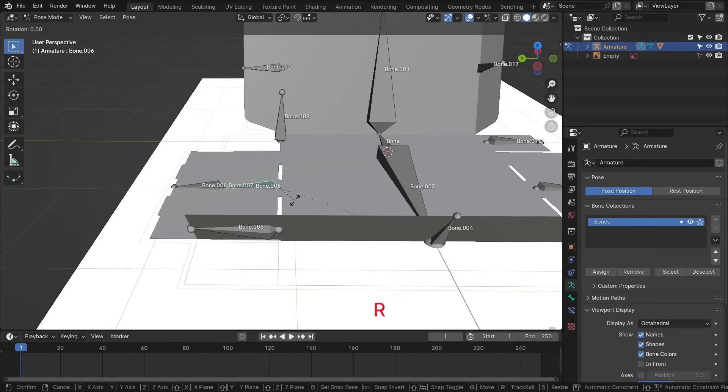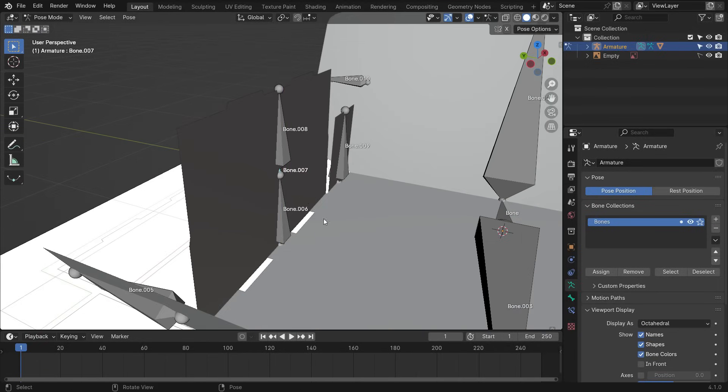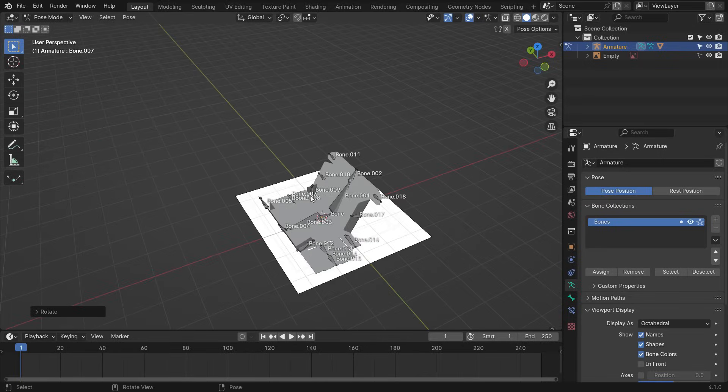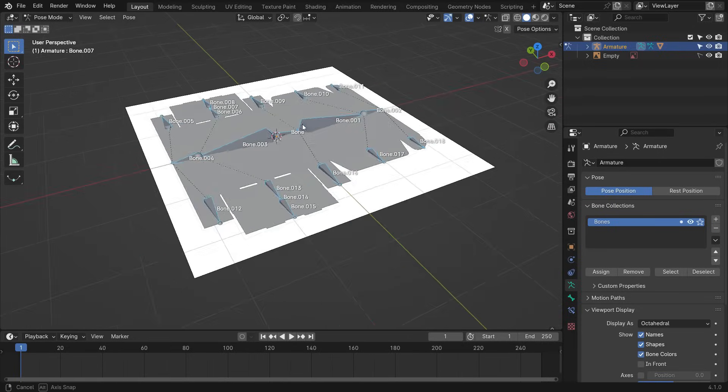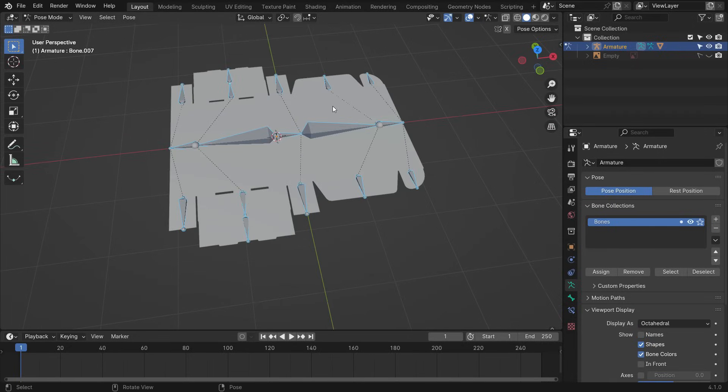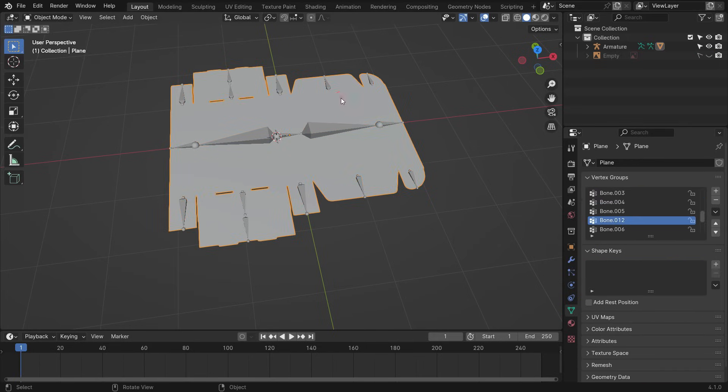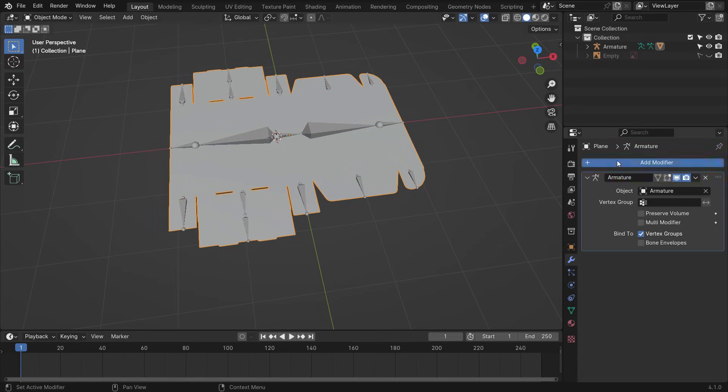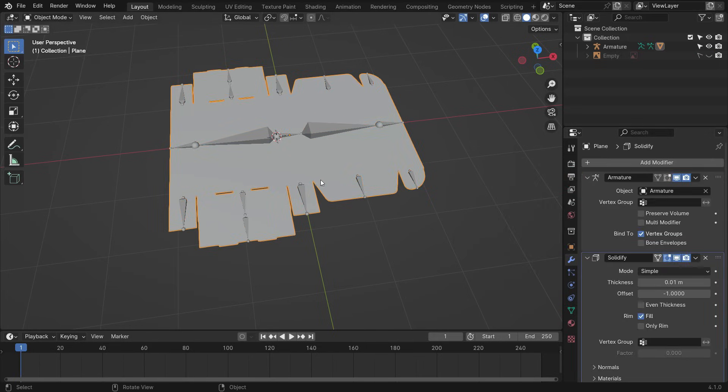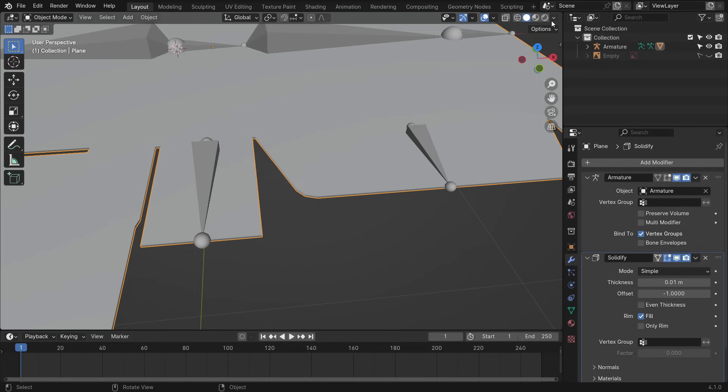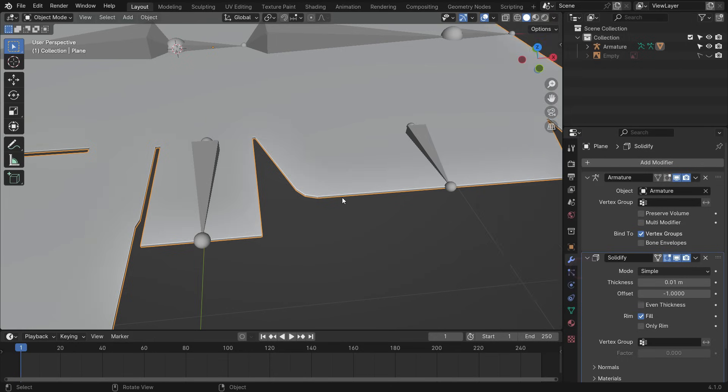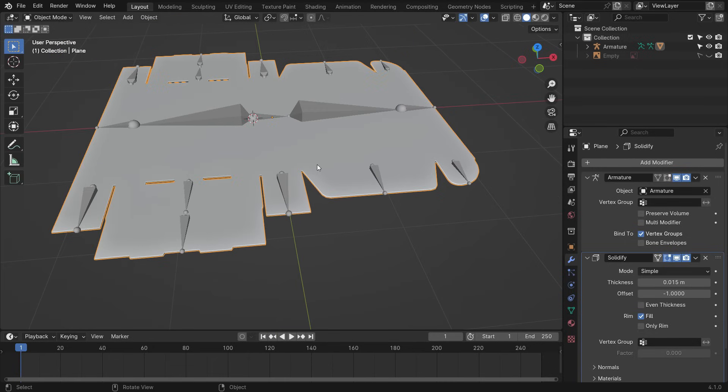Alright, the rig works properly and deforms the geometry. Press Alt-R to clear the poses. Select the box and add a solidify modifier to add thickness. Enable the cavity option in the viewport. Set the thickness value to 0.015.